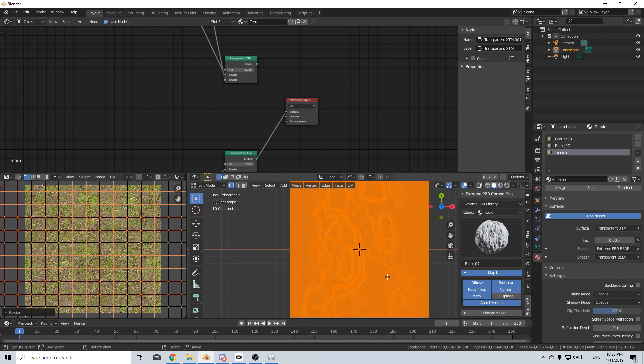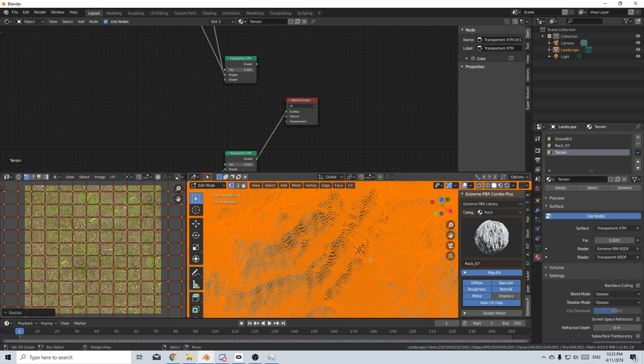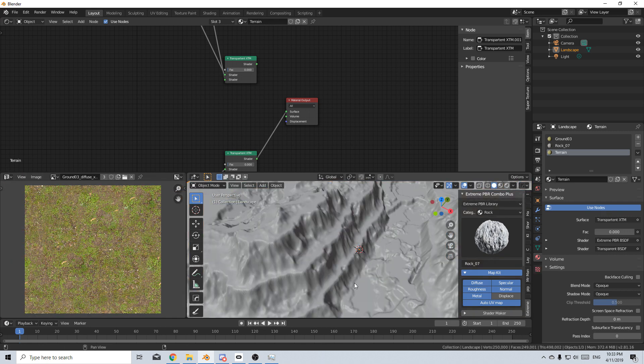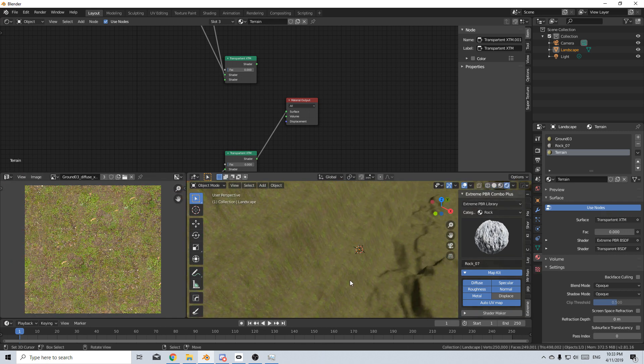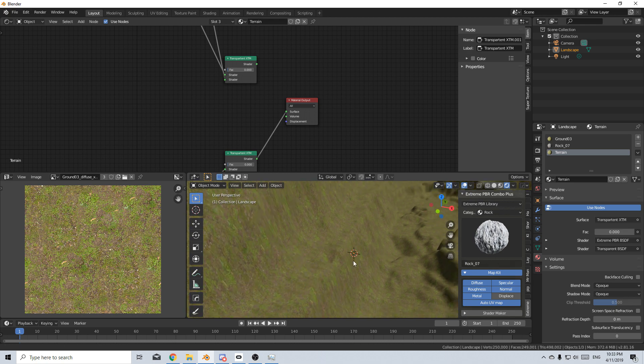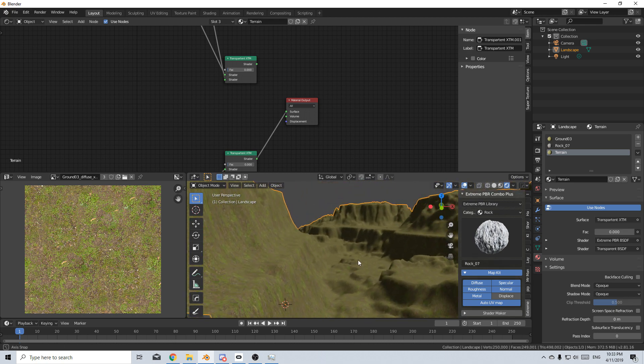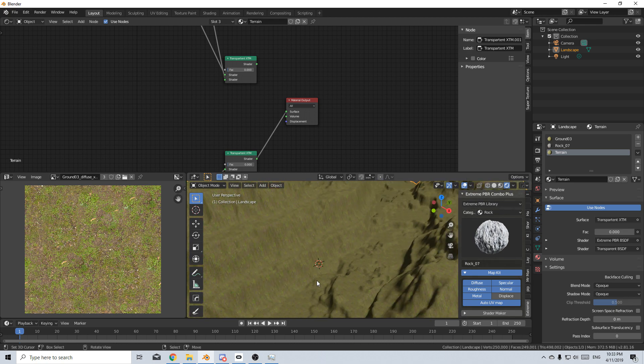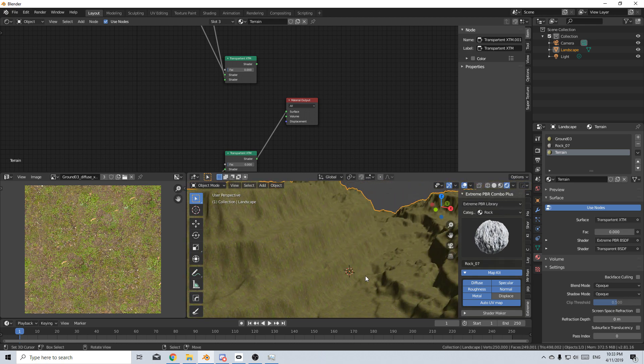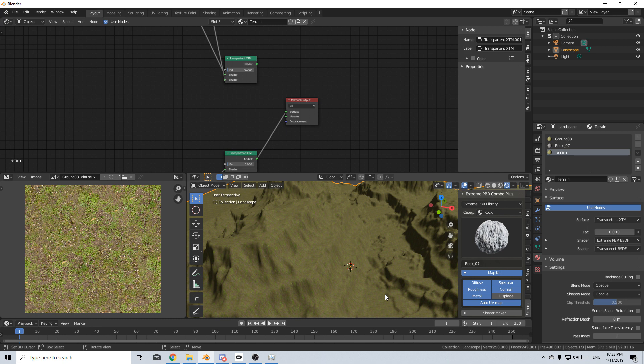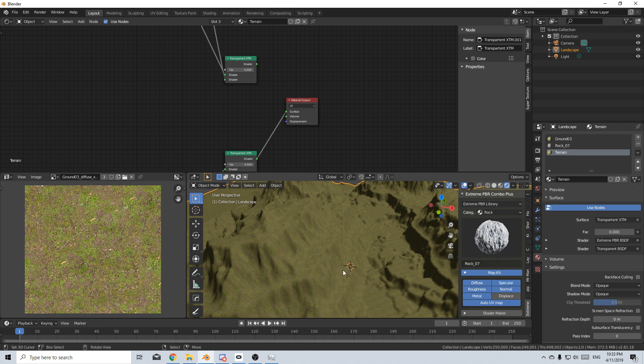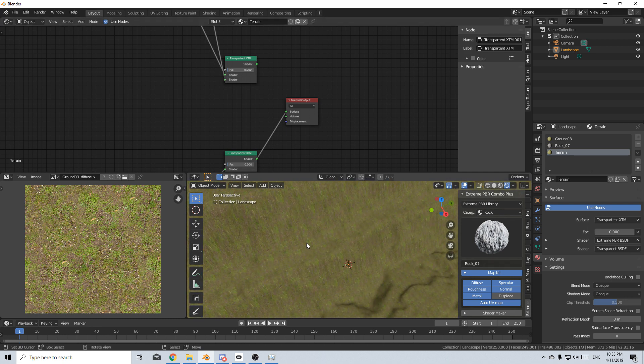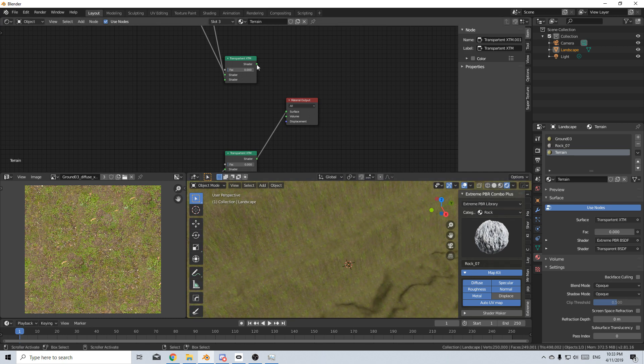It might be too much. So let's go into solid mode. Let's go into rendered mode, see what that looks like. It's fairly repetitive. Let's leave it at that. And we might come back in and change that afterwards. So this is what the grass texture looks like.